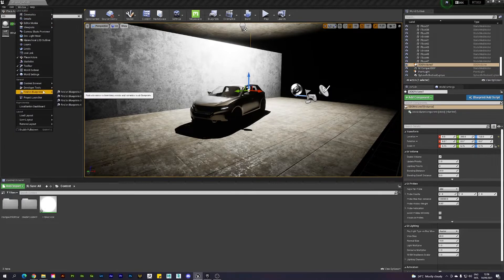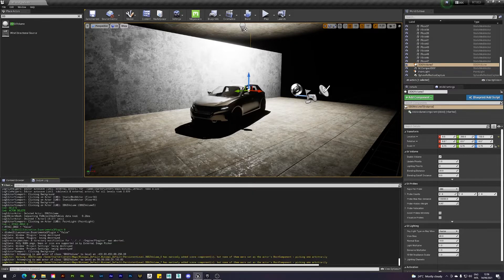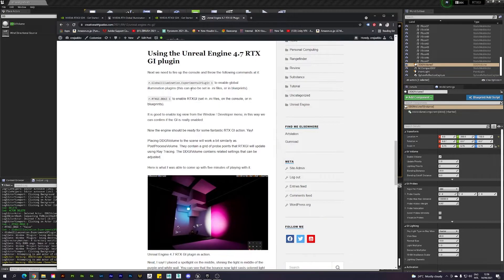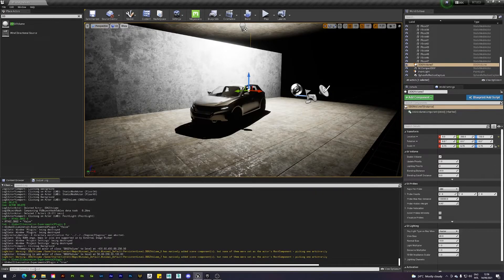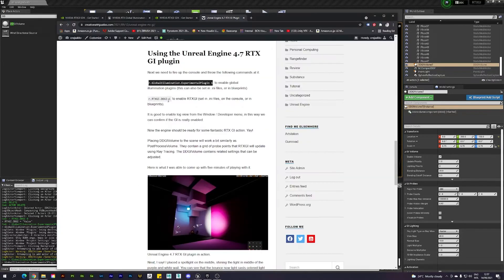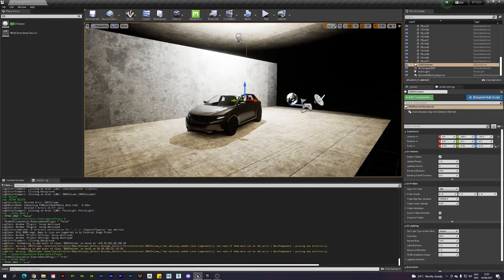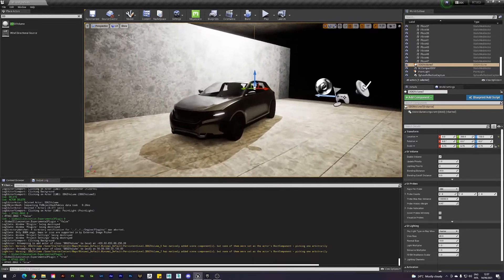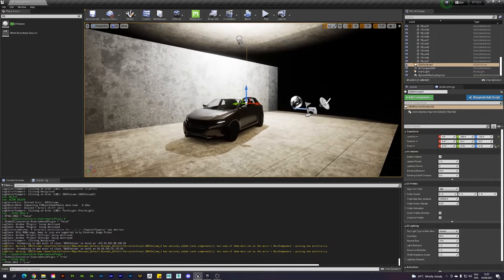We still need to enable the effect using console commands. Go to Window > Developer Tools > Output Log. You need two commands. First, run the global illumination experimental plugin enable command. Then run 'rtxgi.ddgi 1' — where 1 means enabled/true. Once you do that, you'll get feedback in the console confirming it's enabled.